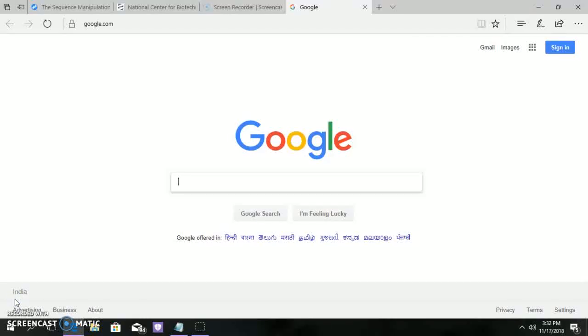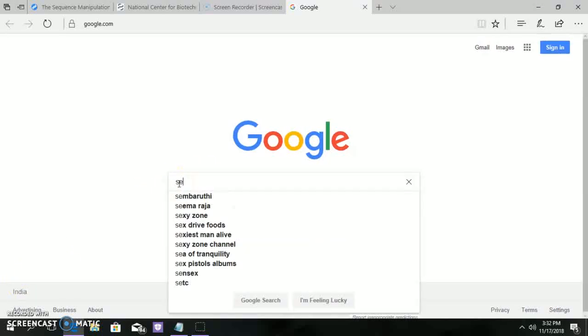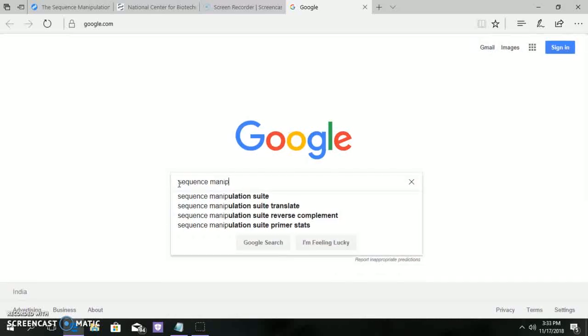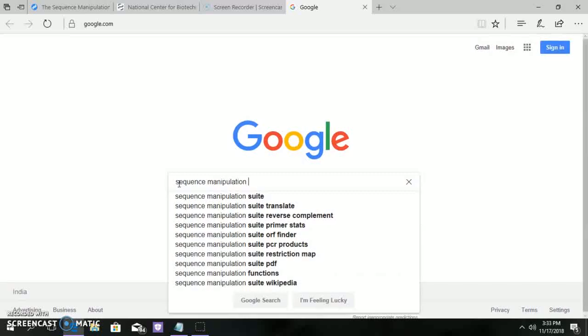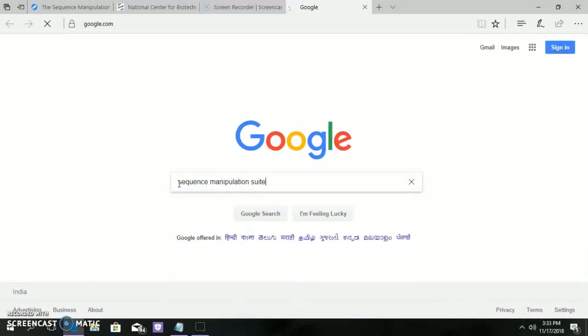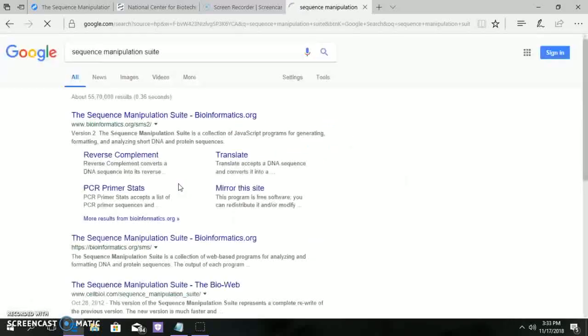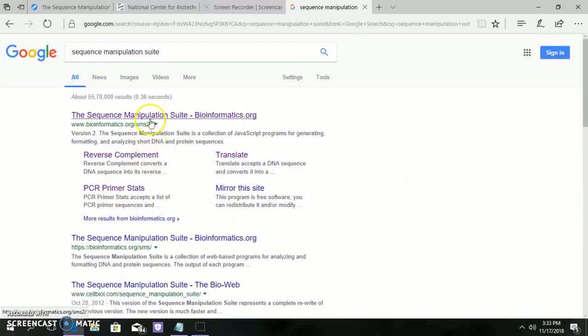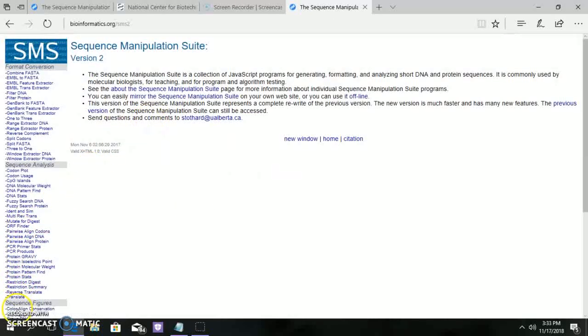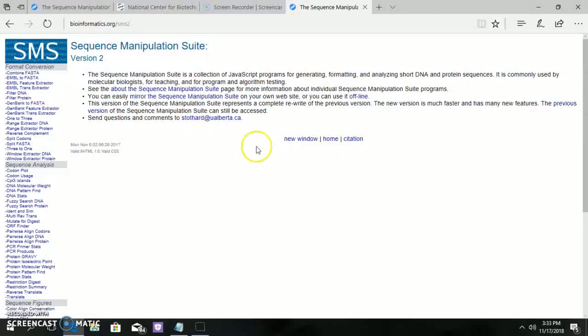First, go to internet and type Sequence Manipulation Suite. This tool is available both online and offline. This is the home page of Sequence Manipulation Suite.